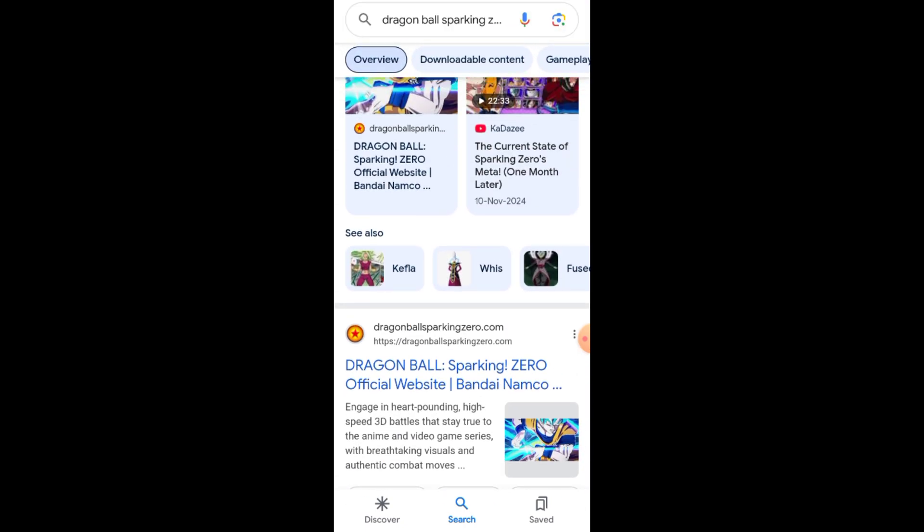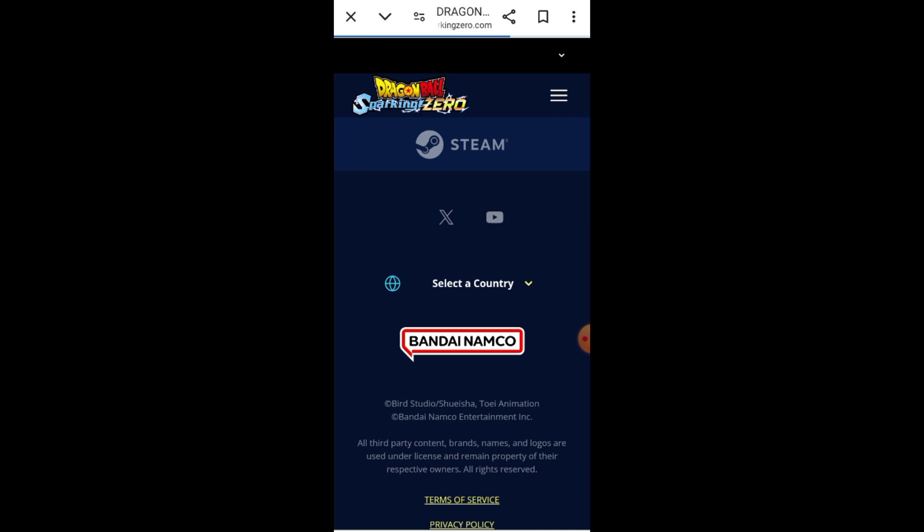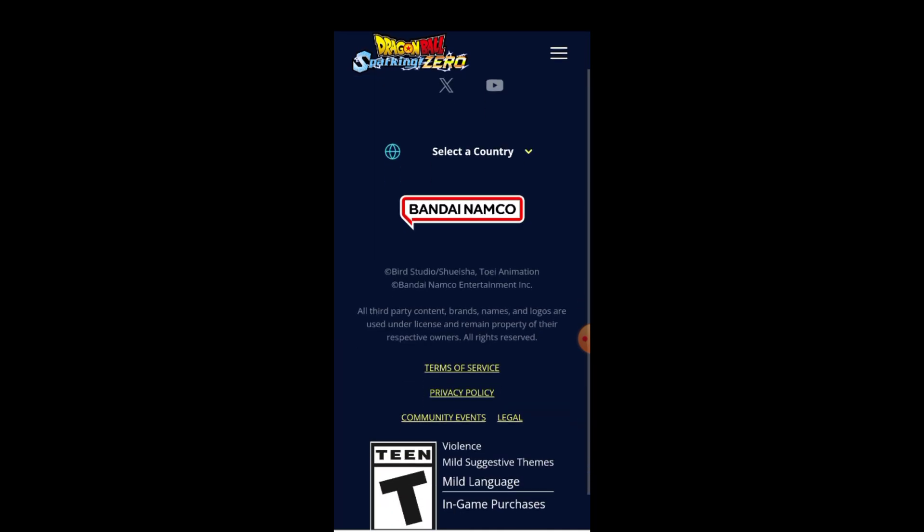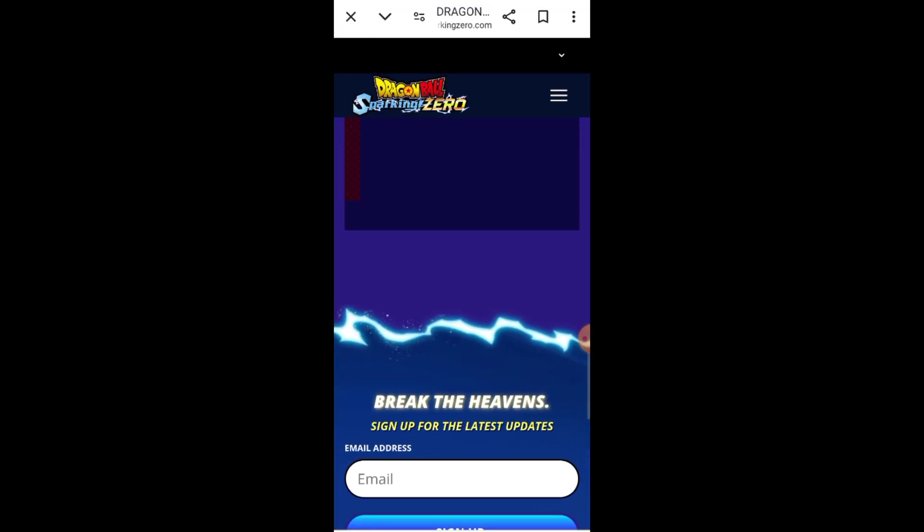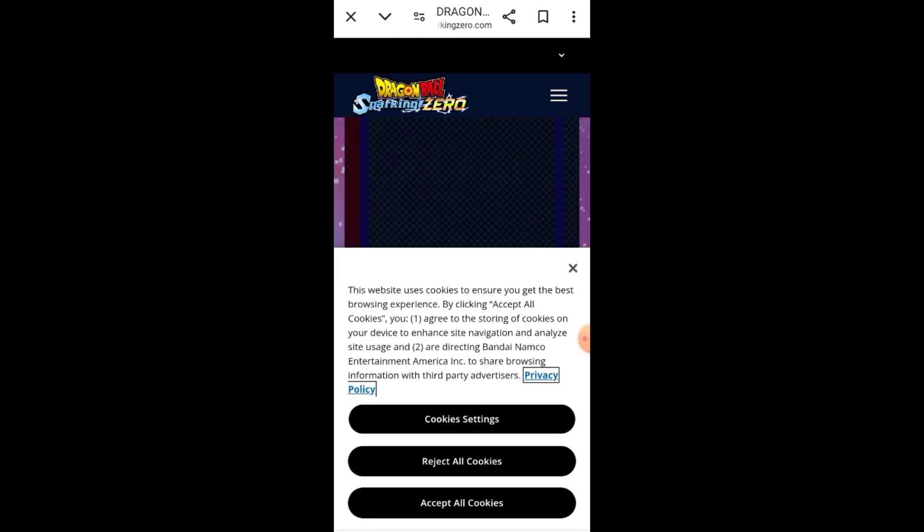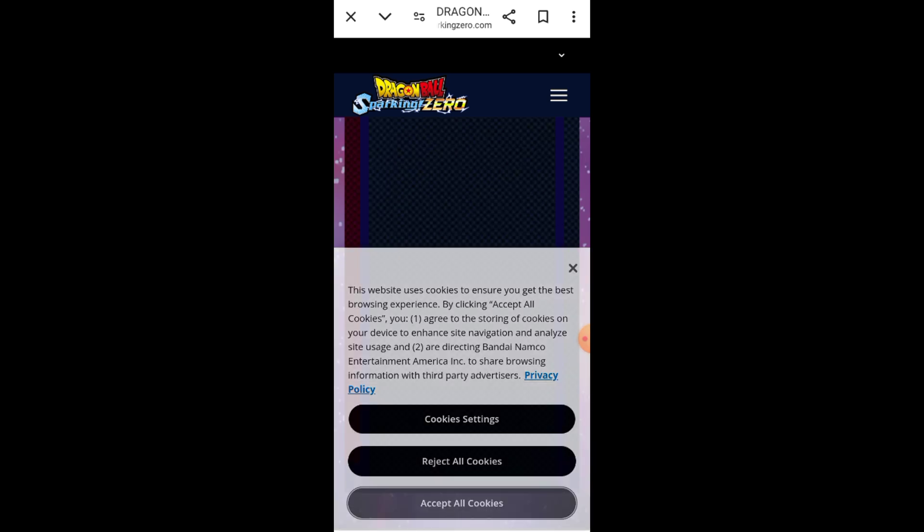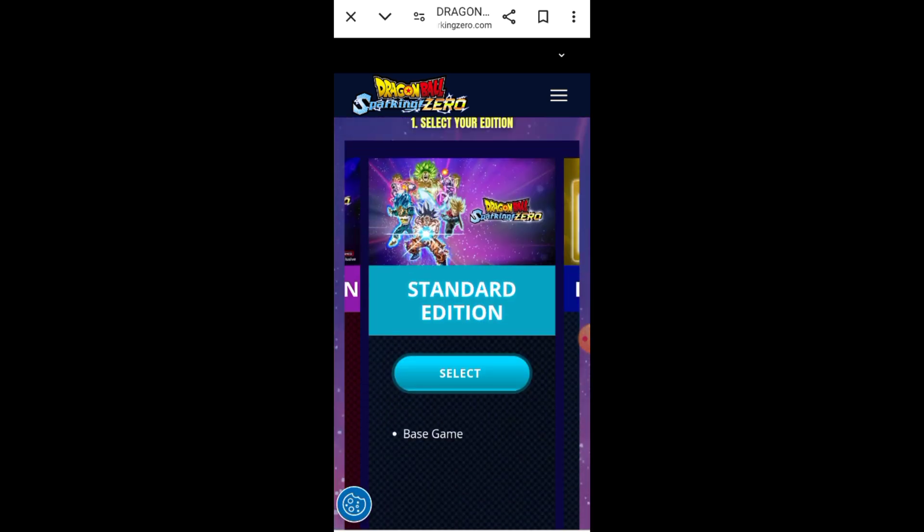If you can't find Dragon Ball Sparking Zero on Steam, don't worry. Here's what you can do. 1. Search for official third-party websites or forums that might host the game's APK file. 2. Make sure to download only from trusted sources to keep your device safe from malware. 3. Follow the on-screen instructions to install the game and get started.